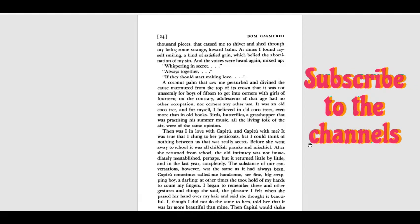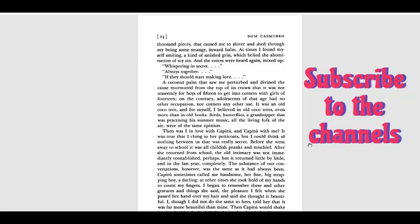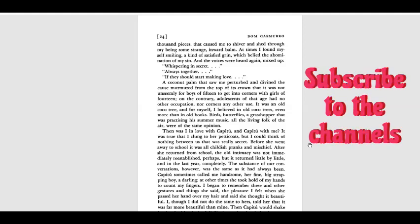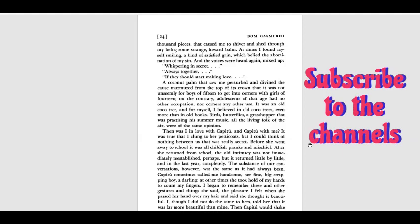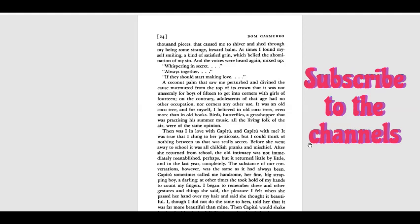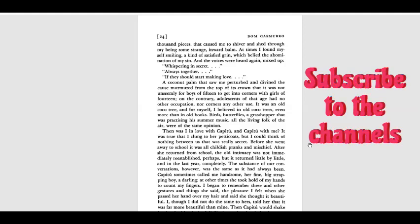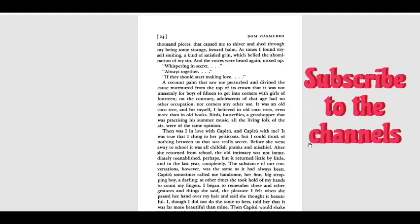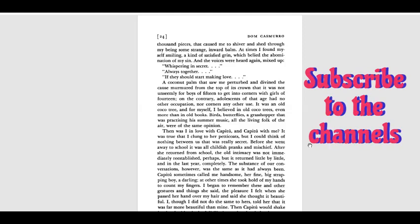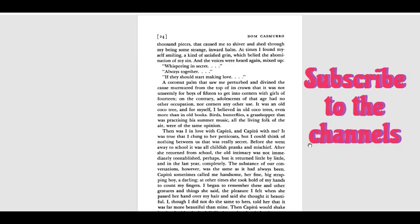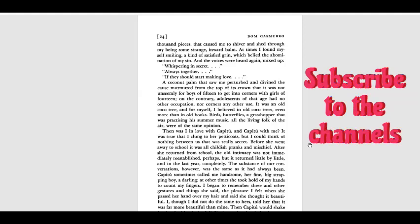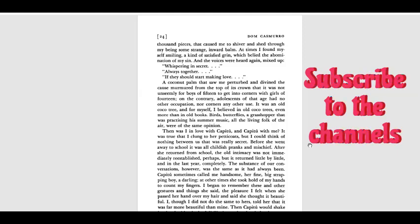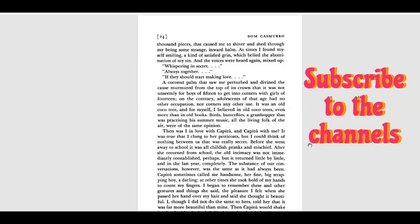Then I was - I in love with Capitu and Capitu with me. It was true that I clung to her petticoats, but I could think of nothing between us that was really secret. Before she went away to school, it was all childish pranks and mischief. After she returned from school, the old intimacy was not immediately reestablished, perhaps, but it returned little by little, and in the last year completely. The substance of our conversations, however, was the same as it had always been.